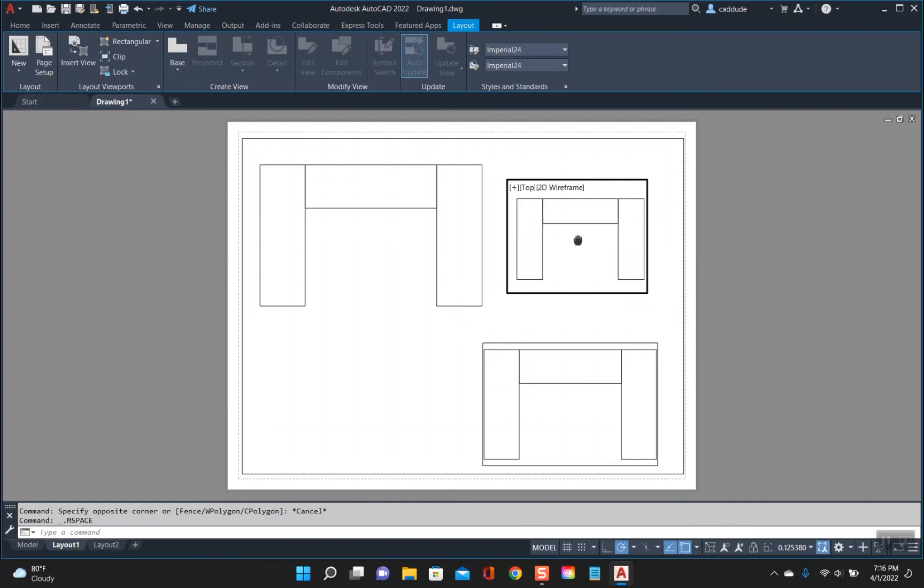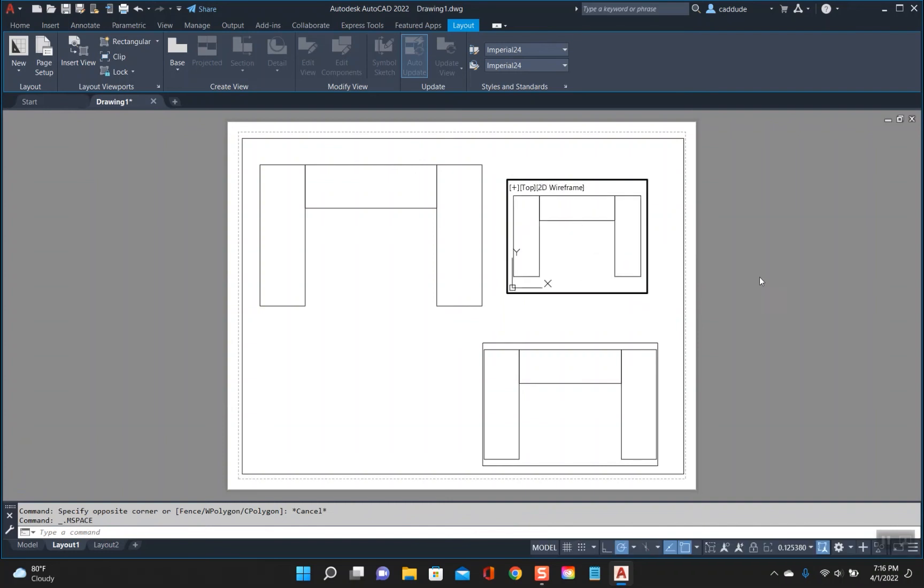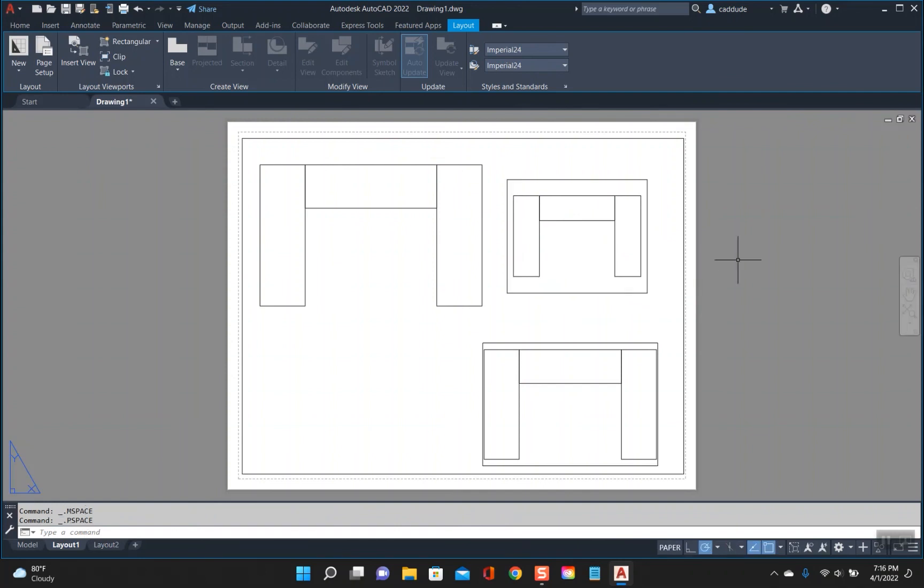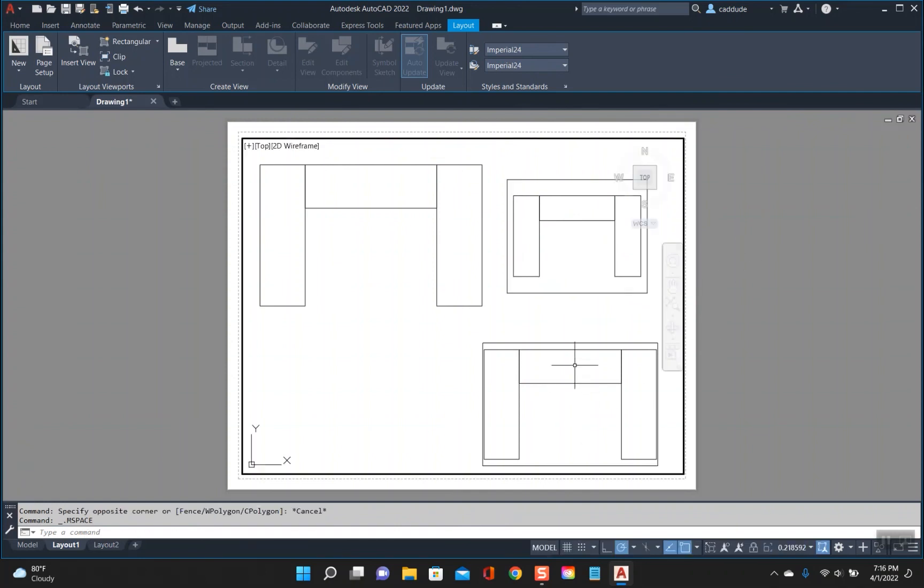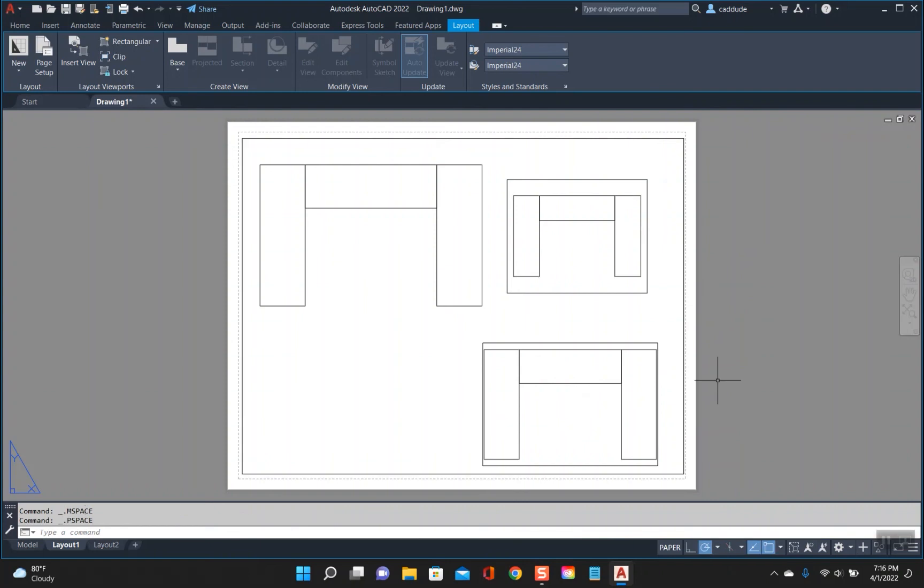And now when you double click to get inside, that makes that the active viewport, so you can then change the size of it and then you can double click to get out of it. You can do that for multiple ones.